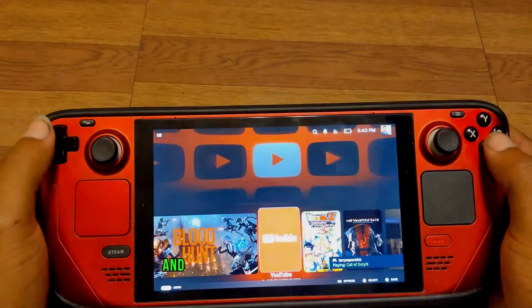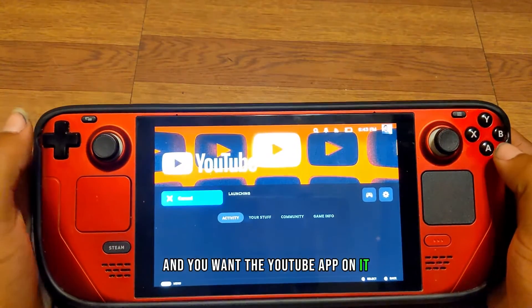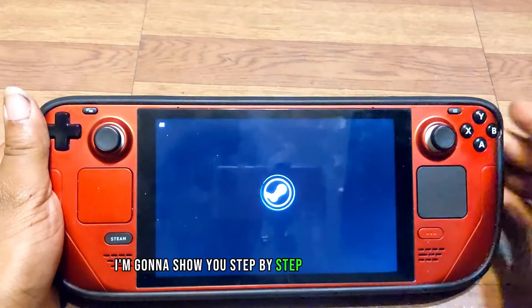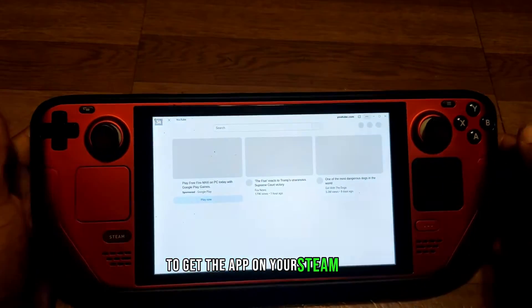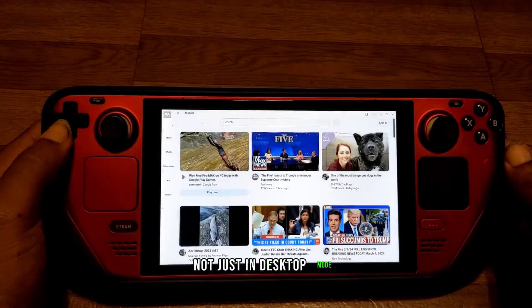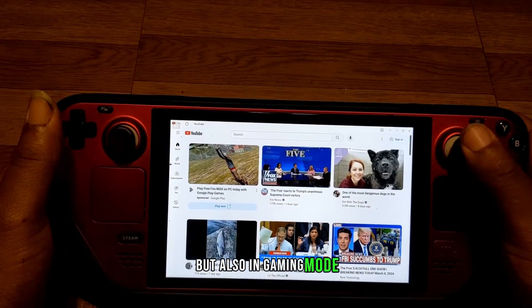So you have a Steam Deck and you want the YouTube app on it. In this video I'm going to show you step by step on what you can do to get the app on your Steam Deck, not just in desktop mode but also in gaming mode.